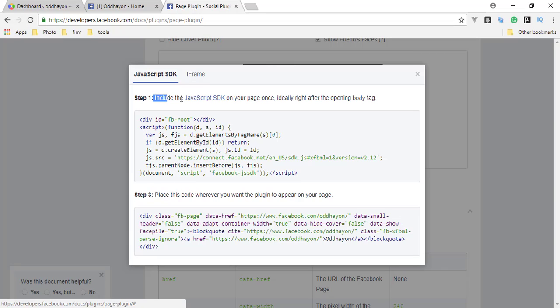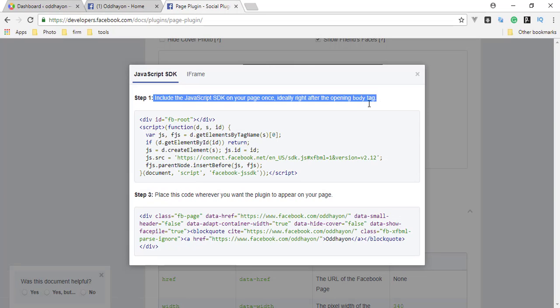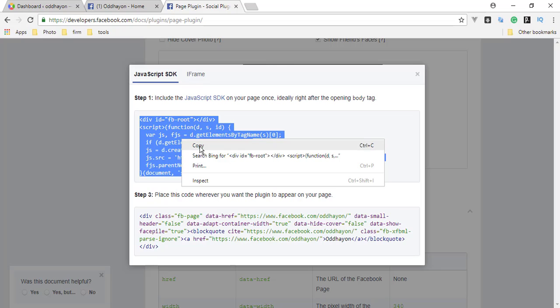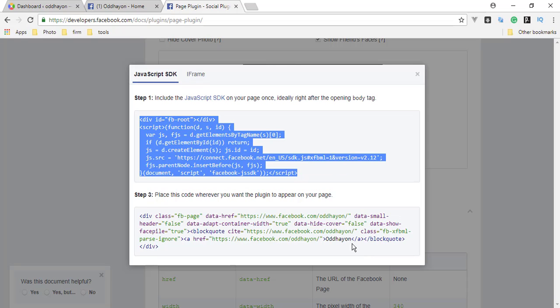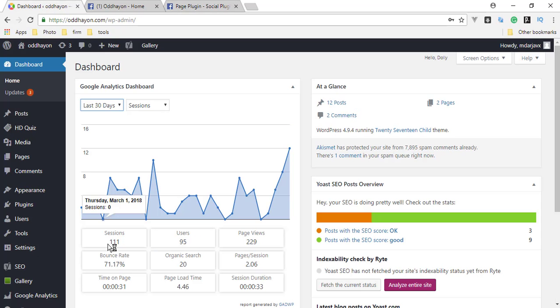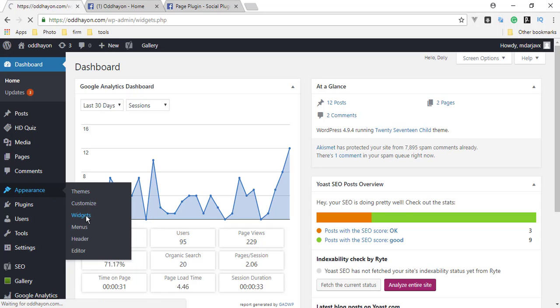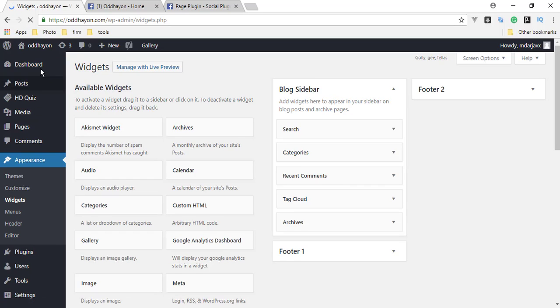This is our code. We need to include this code in our WordPress site, so copy this. And this is our WordPress dashboard. Go to Appearance and Widgets. From Widgets...